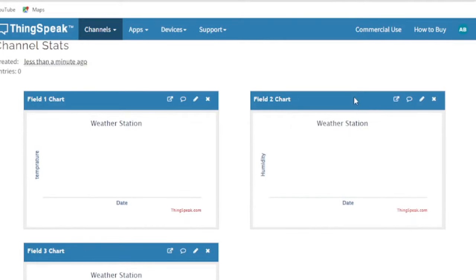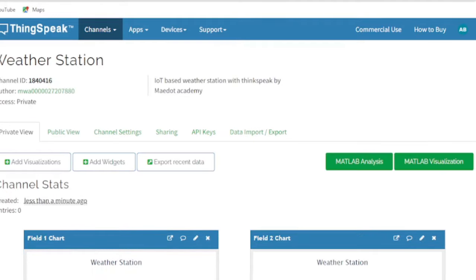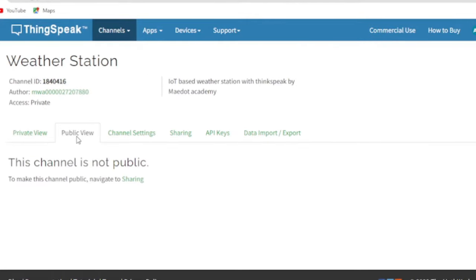When we create a ThinkSpeak channel, it will be private and only the creator can see it. We will see how to share our channel publicly or with specific people.